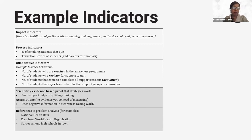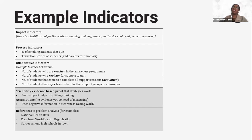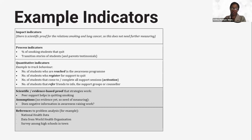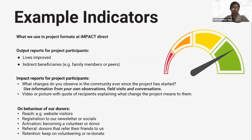Looking at process indicators, you can use percentages, you can use transition stories. If you're able to get 2,000 testimonials of parents saying, 'Thank you for the training because now my child does not engage in smoking,' that's a good thing. And then finally, we're able to have impact indicators. In our case, it's already proven that if you don't smoke, you don't suffer from lung cancer and you're able to live longer. So we already have that scientific proof data to show the impact we want to achieve.